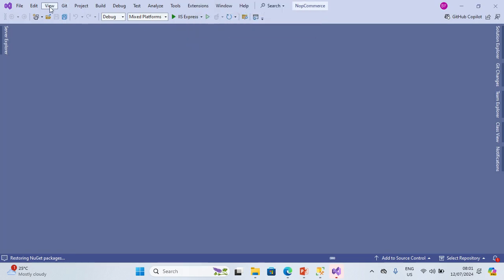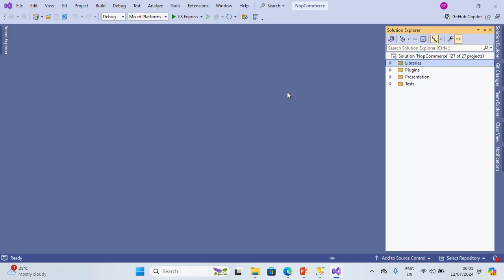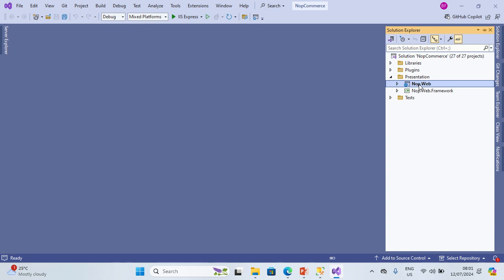As you can see, it's opening with Visual Studio 2022. Let's go to Solution Explorer by clicking on View > Solution Explorer. Let's expand the Presentation folder — you can see that Nop.Web has been set as the startup project. The next thing you are going to do is click on the Play button to start the Nop.Web project using IIS Express.